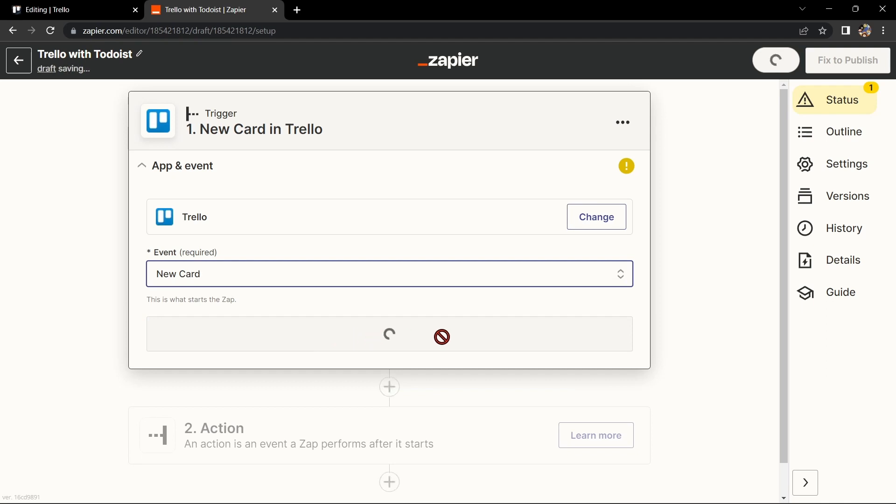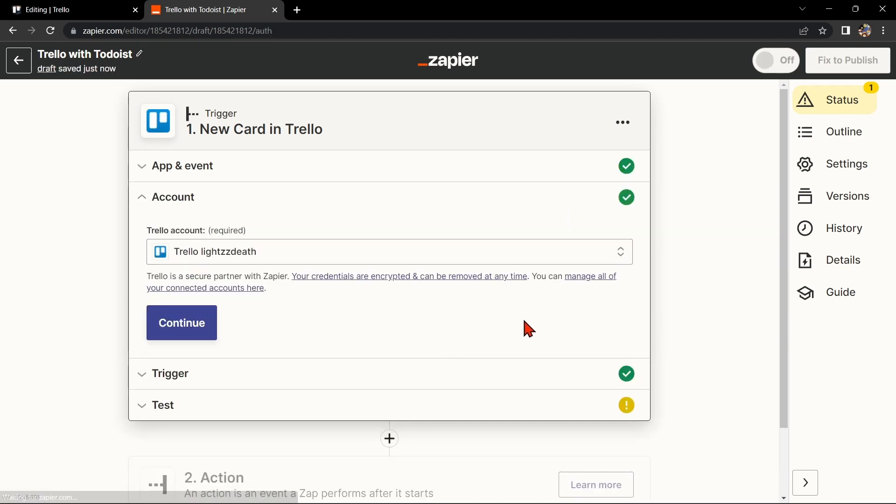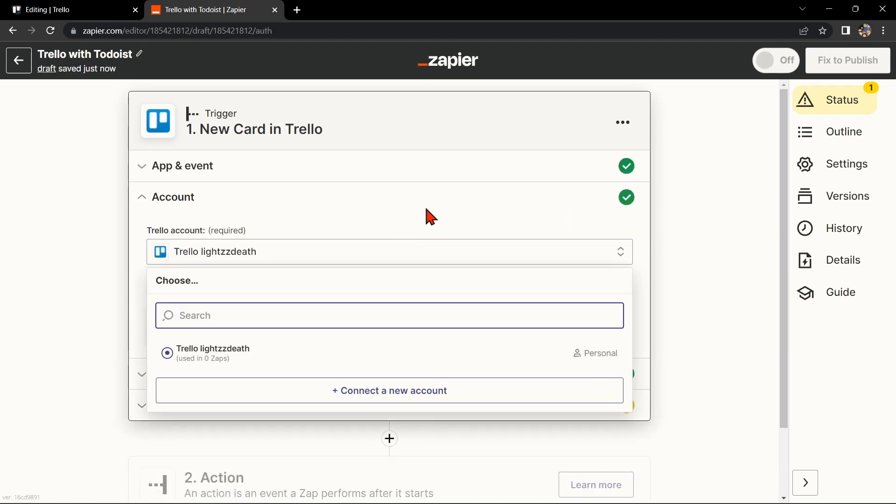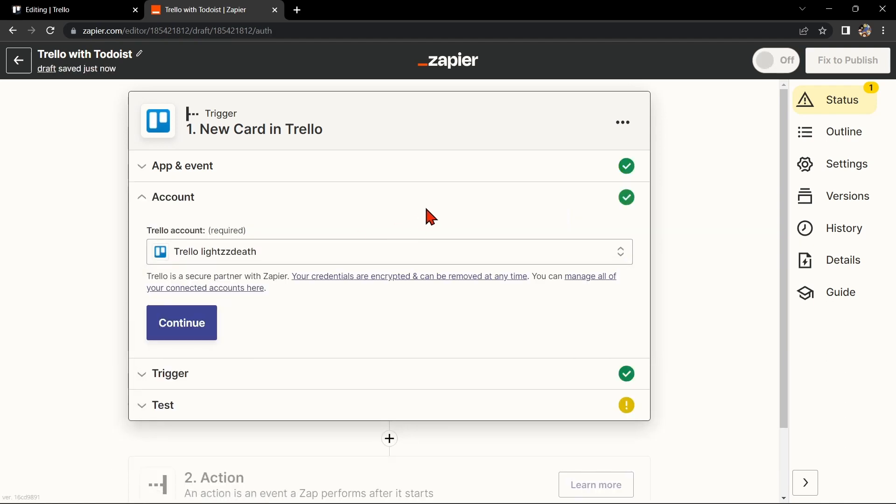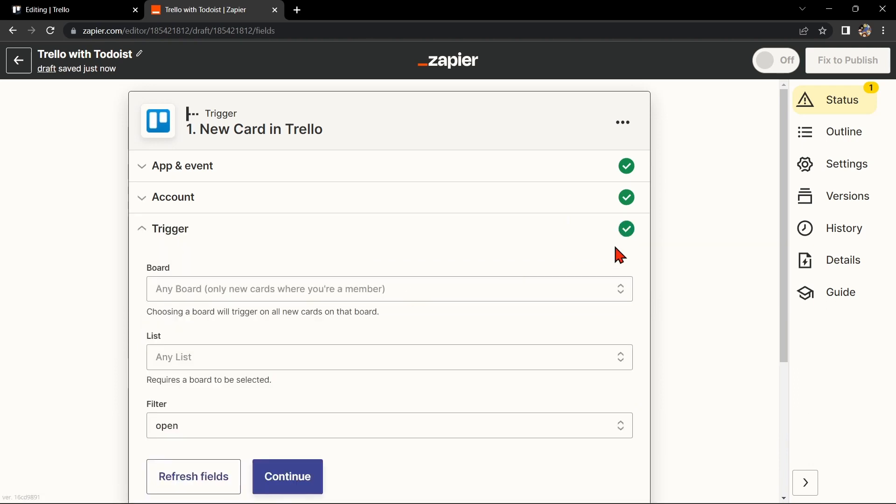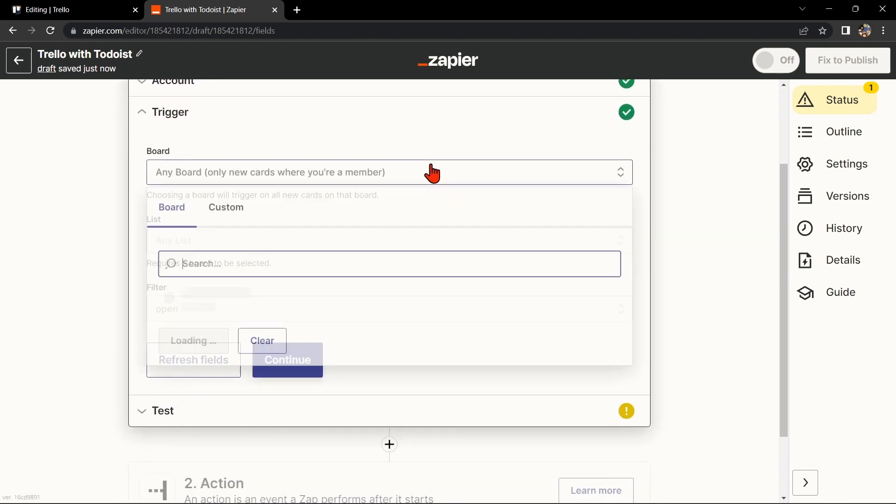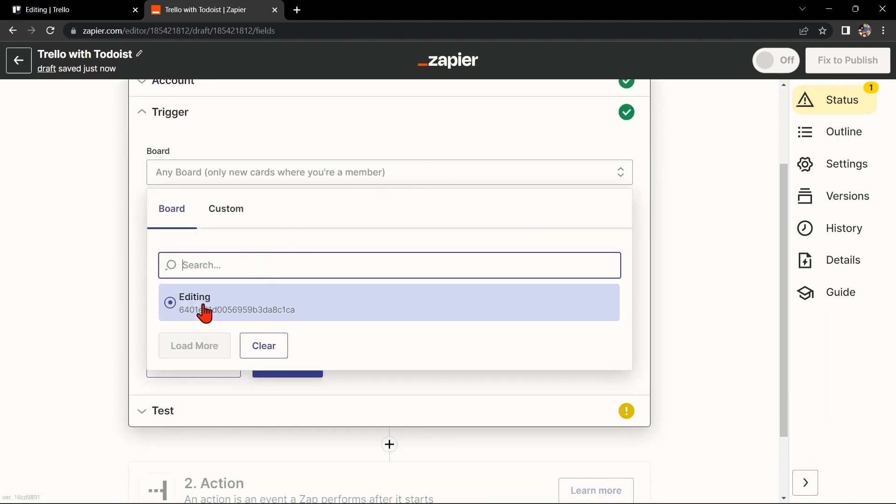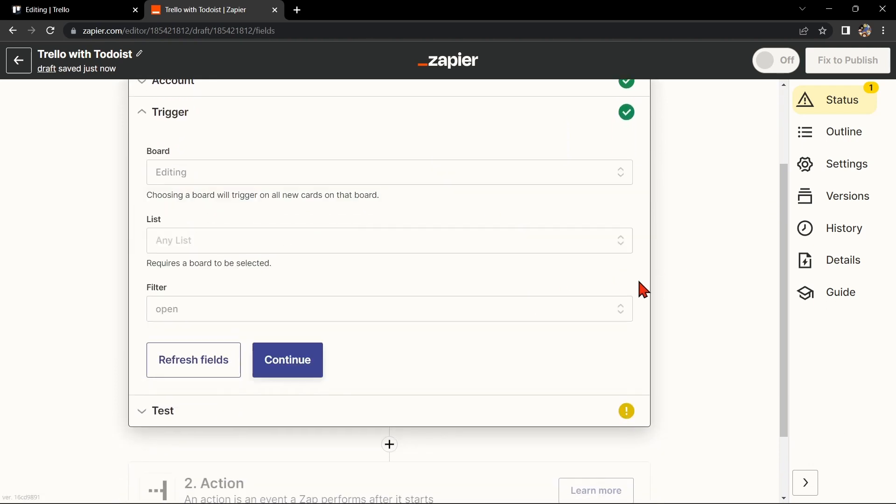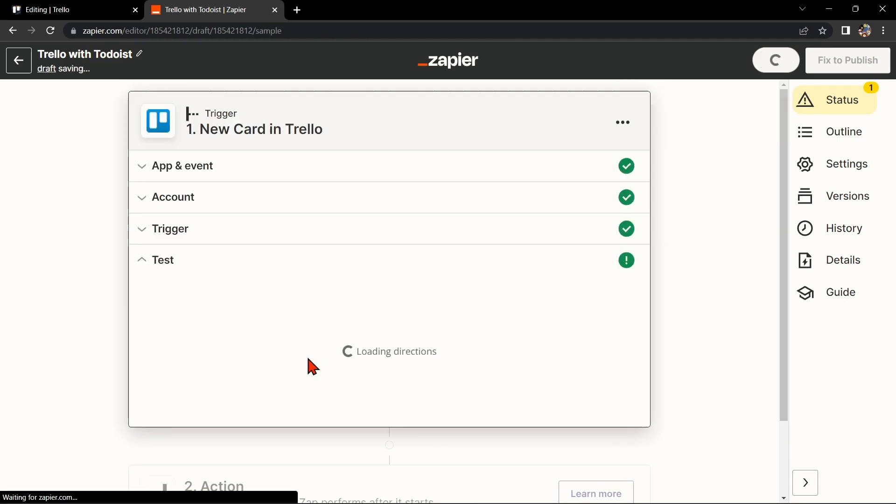After that, click on Continue. Here, connect your Trello account and click on Continue. Now, select the board that you want to use. Then click Continue.